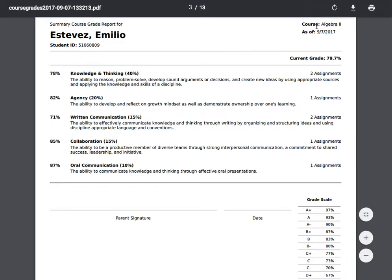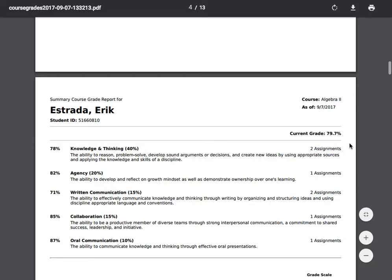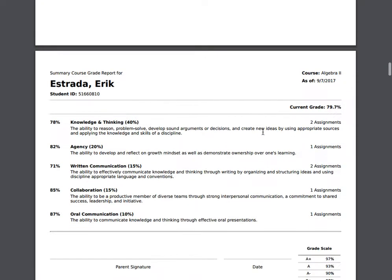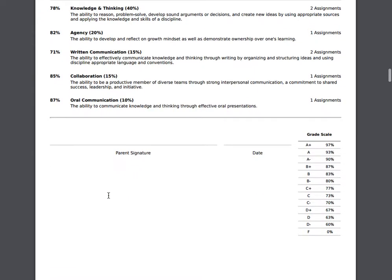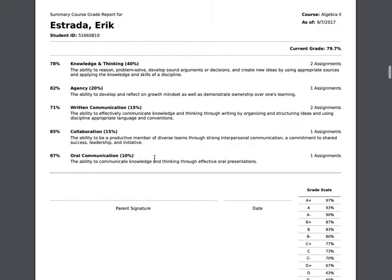I'm going to be able to see the course title and the current grade for this course for each student. I'll be able to see how many assignments are in relation to each school-wide learning outcome, as well as how they are achieving in regards to each of those. I'm also going to see a place for a parent's signature in case I'd like to send this home and have it returned to school.